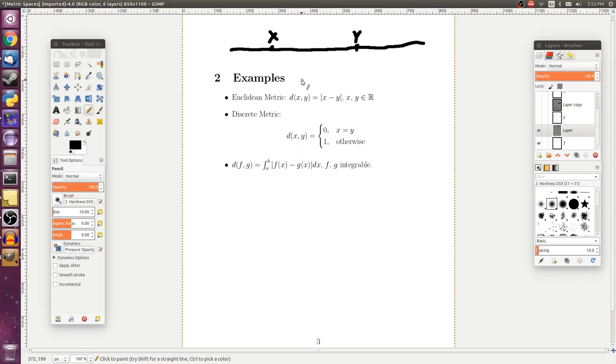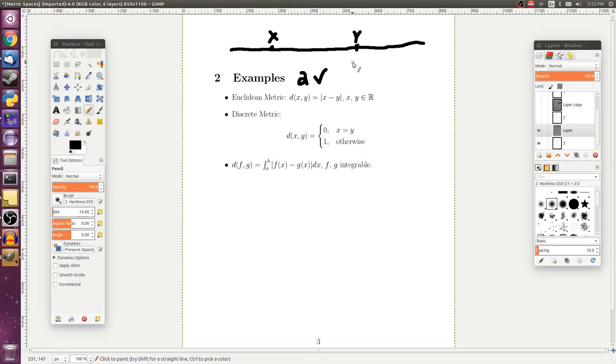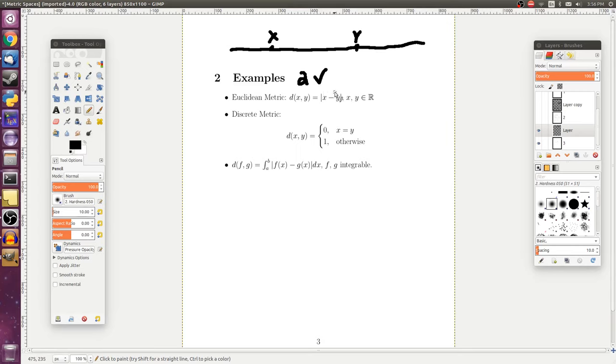So, is the distance from x to y the same thing as the distance from y to x? That is true, since we're taking the absolute value. So, property two holds. And then for our first property, would the distance between x and y be equal to zero if and only if they were equal to each other? Well, the only way that we can make the absolute value equal to zero would be if x was equal to y. So, the first property also holds.